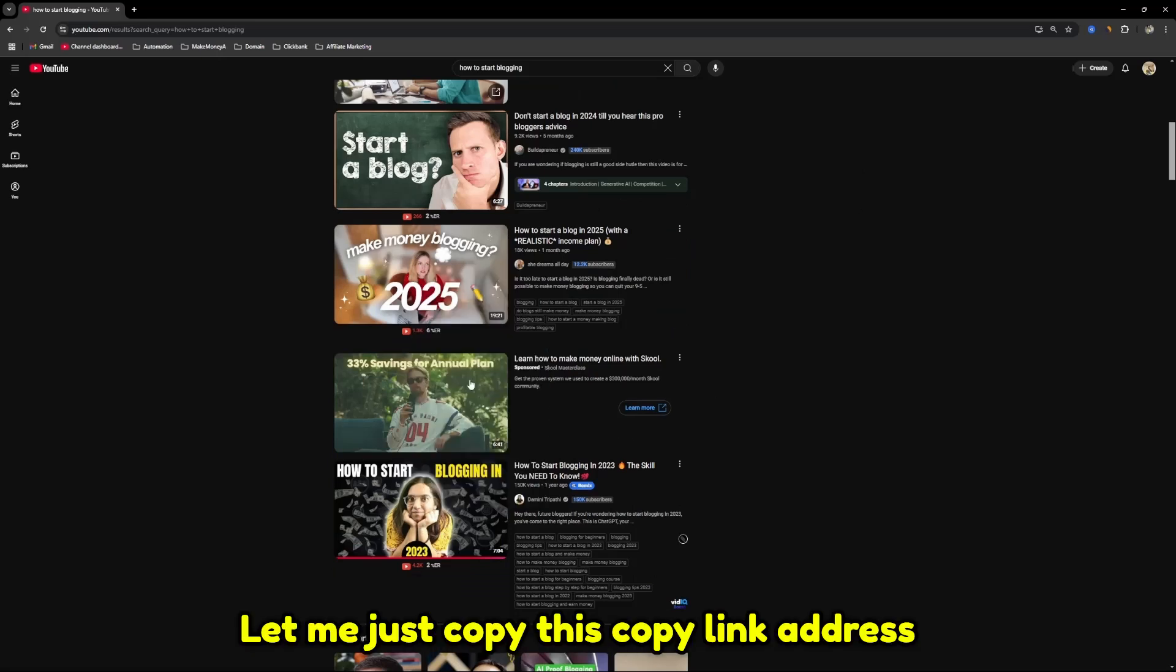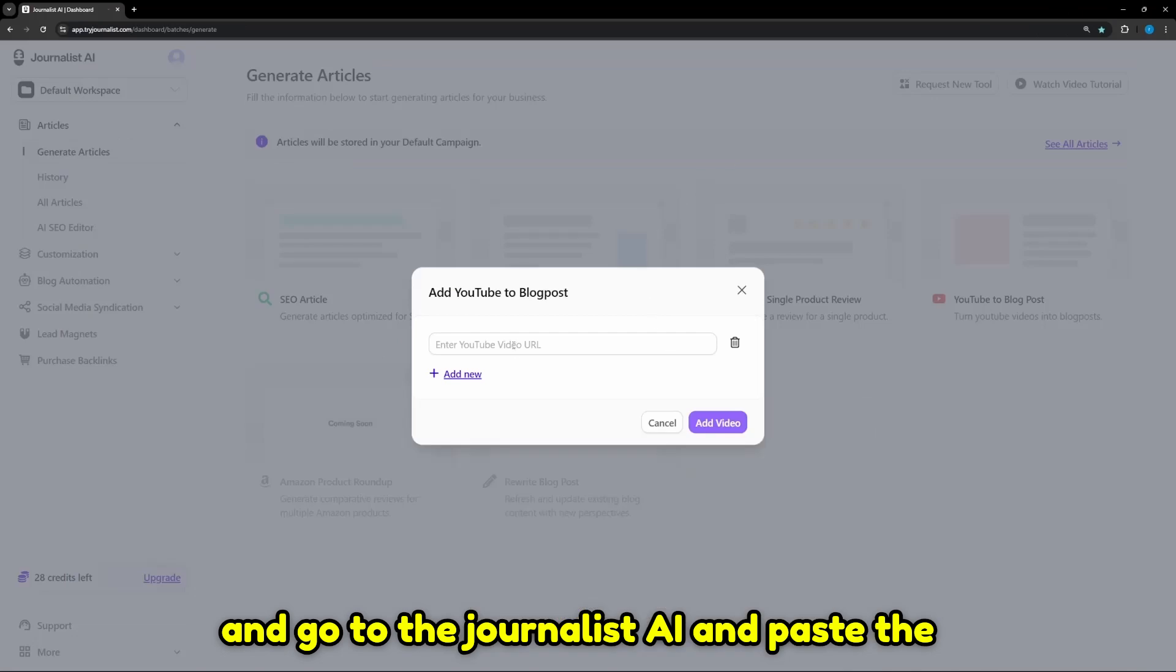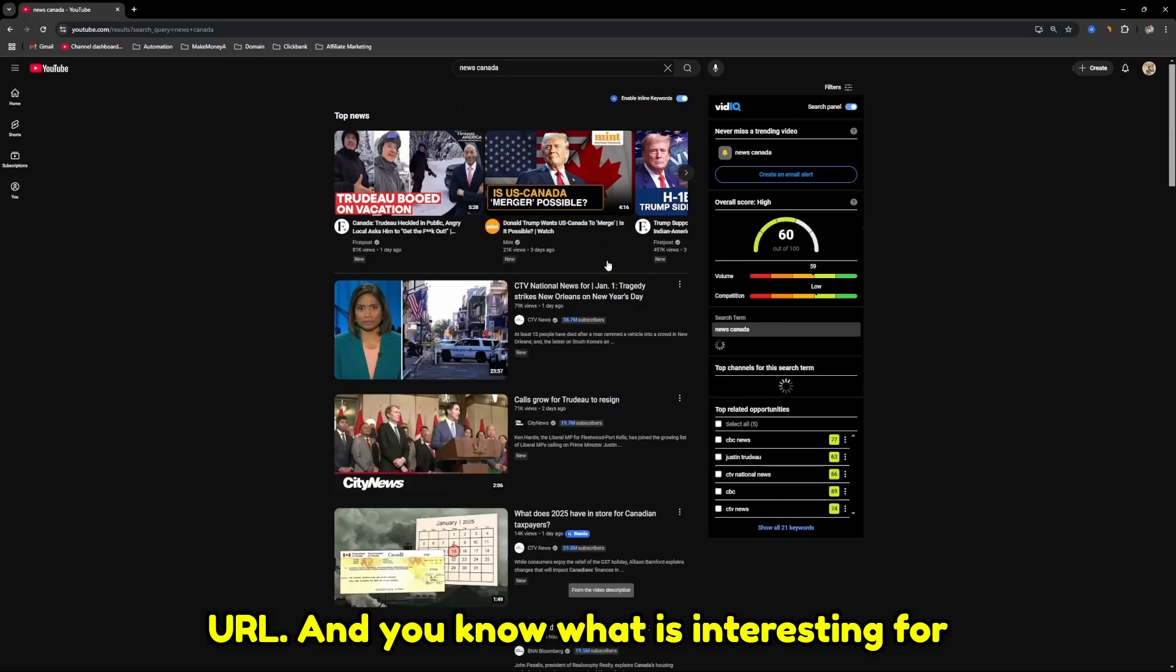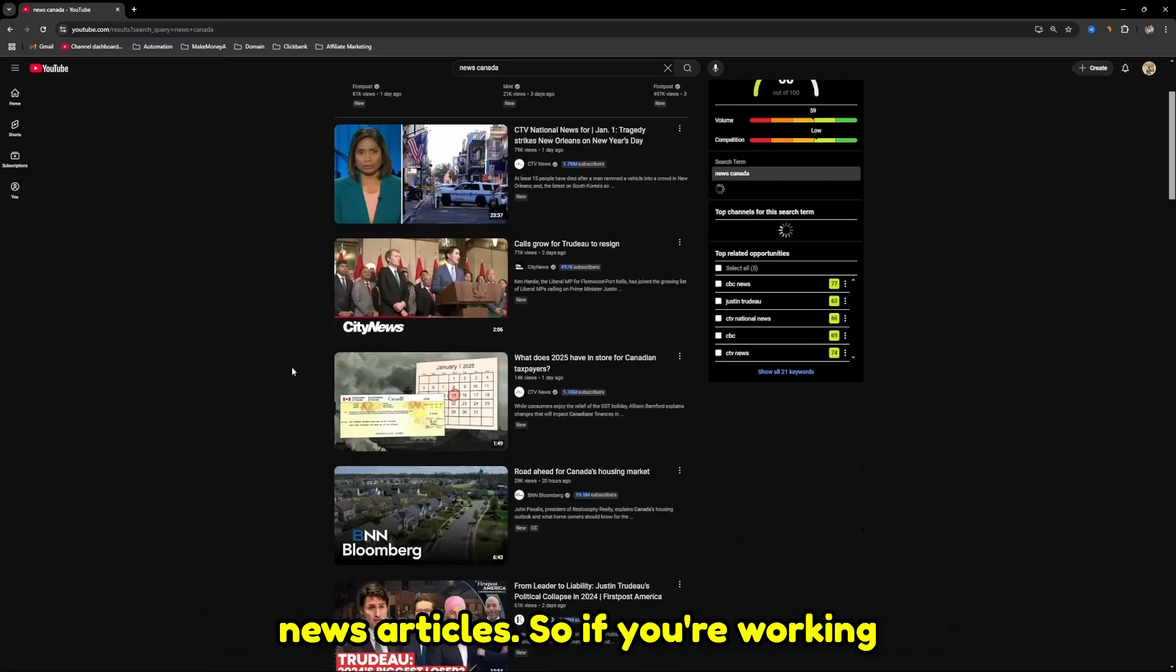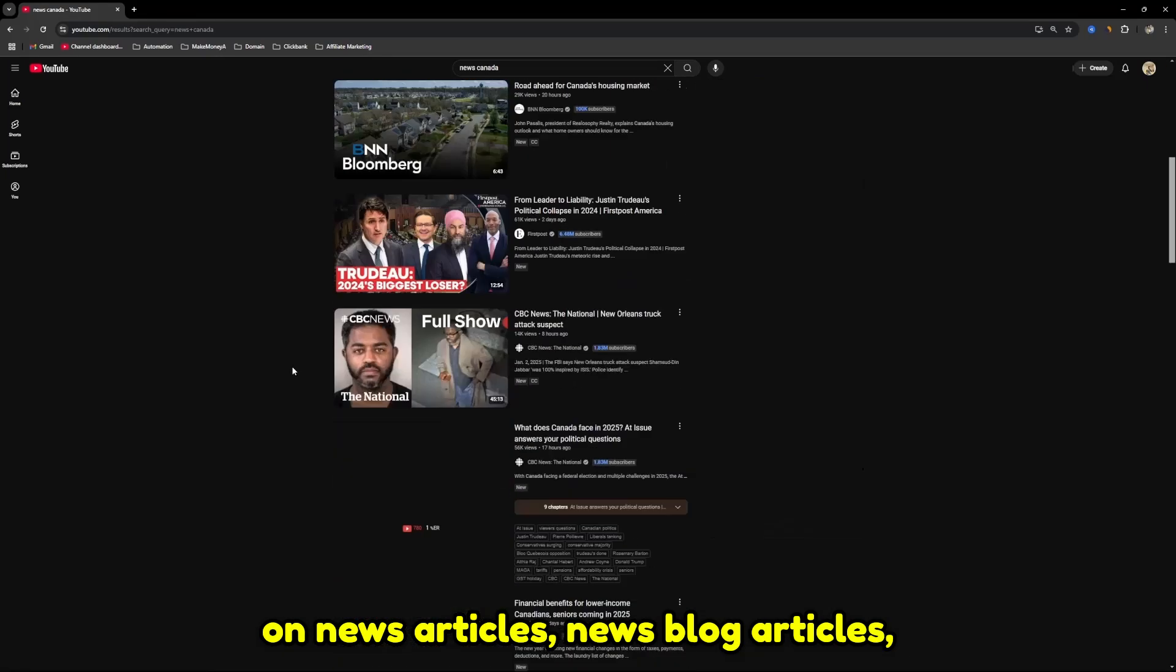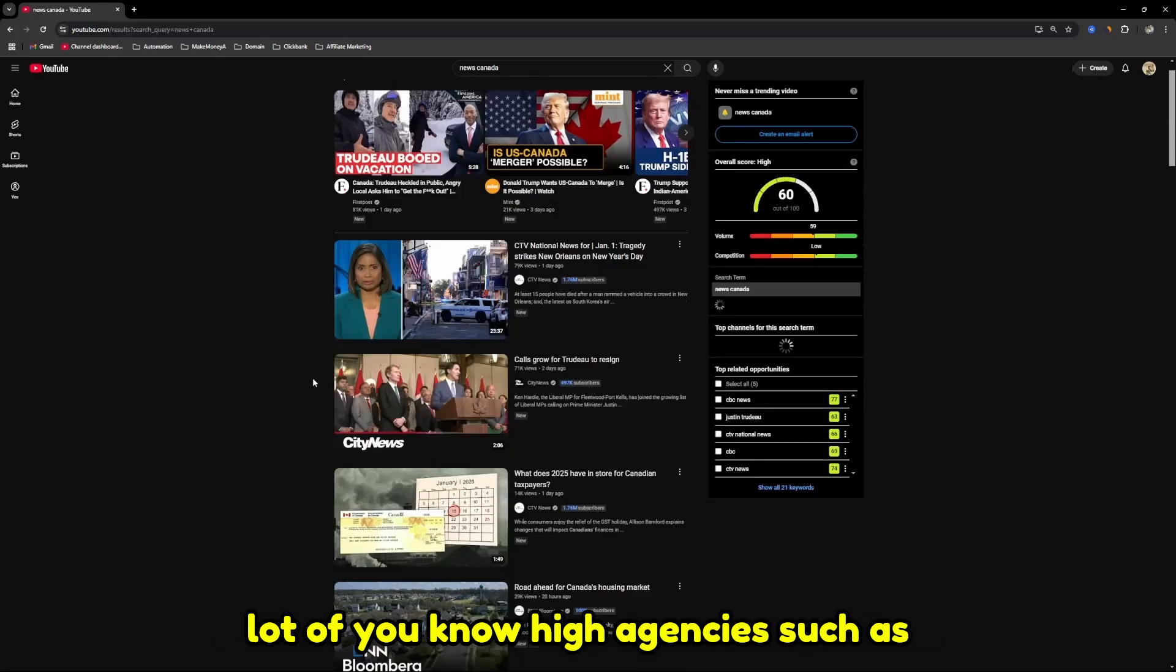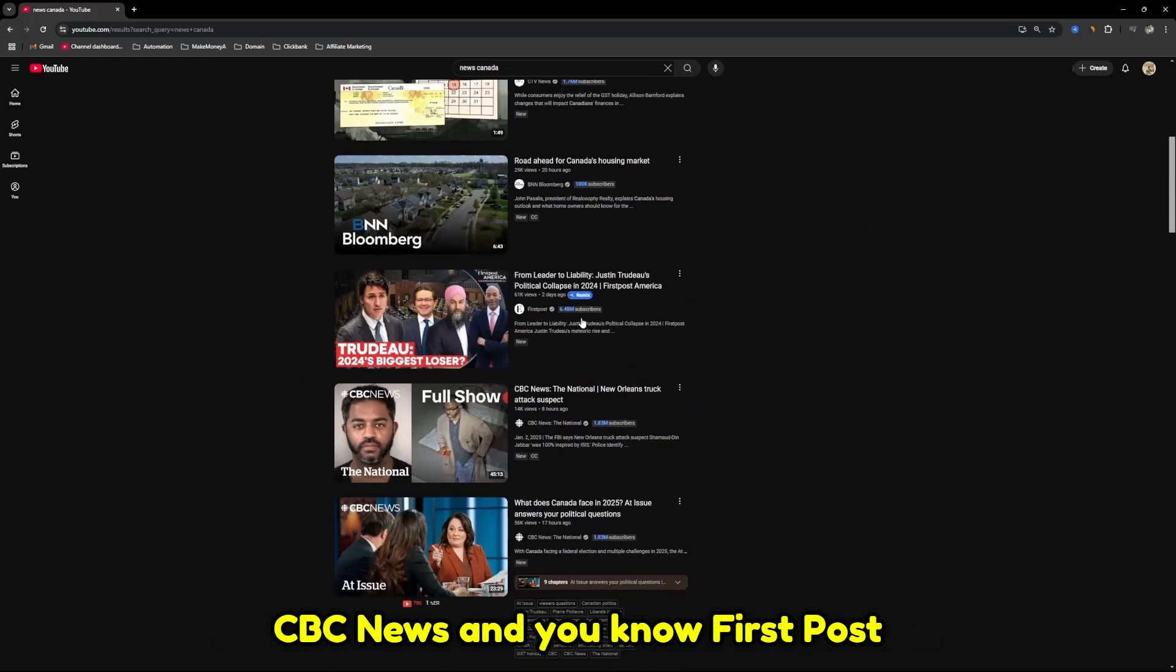I can simply copy this URL. Let me copy the link address and go to the Journalist AI and paste the URL. What is interesting for news articles: if you're working on news articles or news blog articles, this is a game changer.